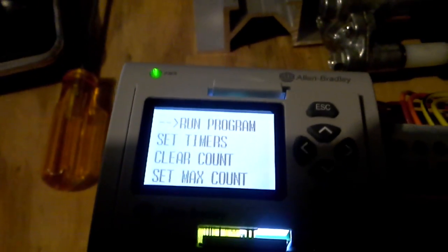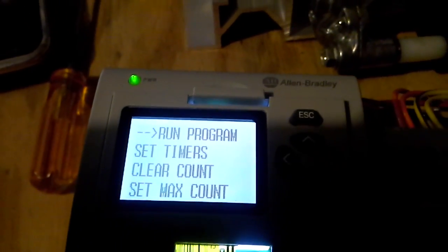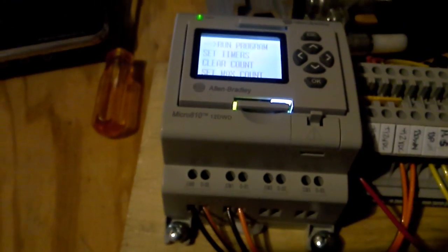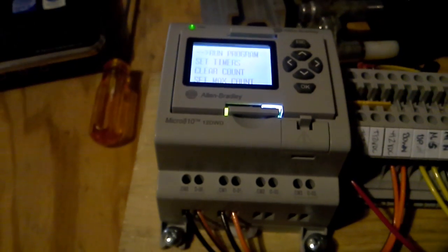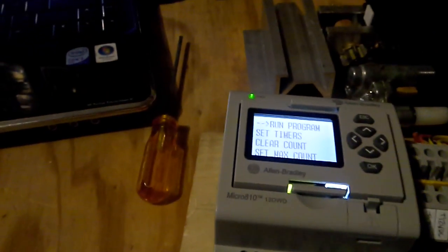That's my screen. Again, Allen Bradley. This is a Micro 10, 12DWD. It's a fun little project. It turned out pretty well, I think. Thanks again.